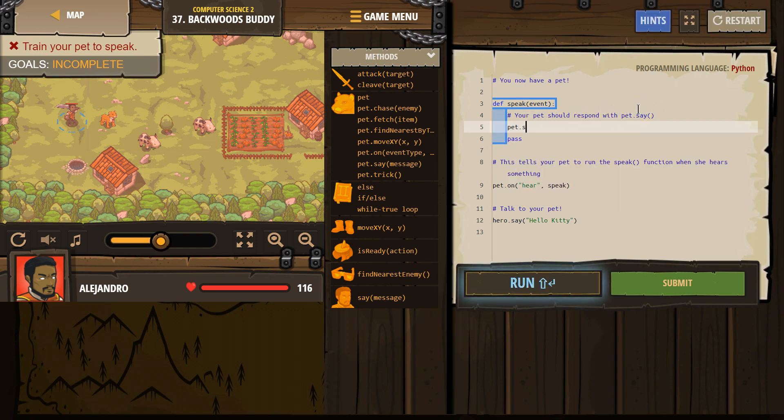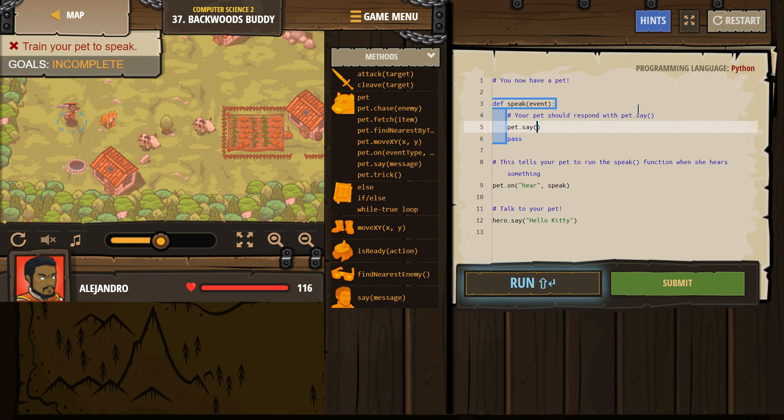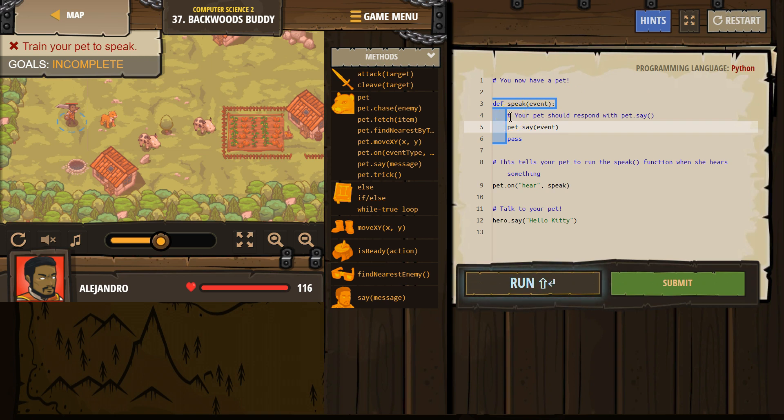And remember, comments are for the hashtag means it's a comment. And I think we are supposed to say the event. Hashtag means it's a comment. Those are notes for programmers. Computers skip over them when they run your program. Okay. So there we are there.